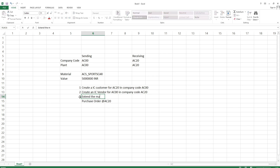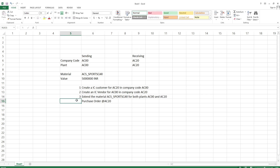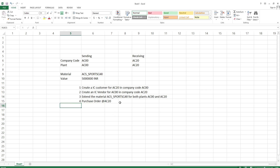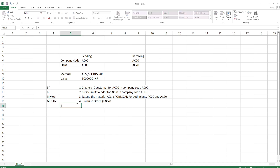The next step is to create an intercompany vendor for AC20 - which is just a mirror of creating the customer. Here it is a customer; there it is a vendor. After this is ready, we need to extend the material ACS underscore sportscar for both plants AC00 and AC20. Then we create a purchase order at AC20 for the receiving site for material ACS sportscar. The transaction code for this is ME21N.